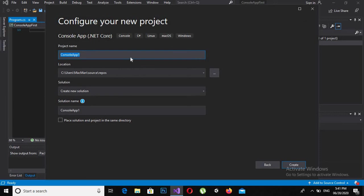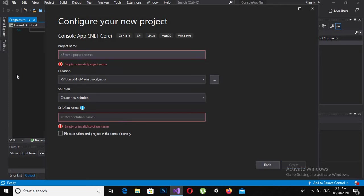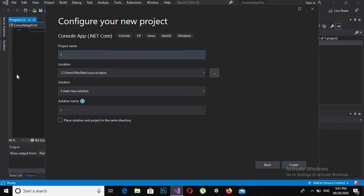Now here we will give the name of the application. The application name is 'Learning Console'. Now click Create.